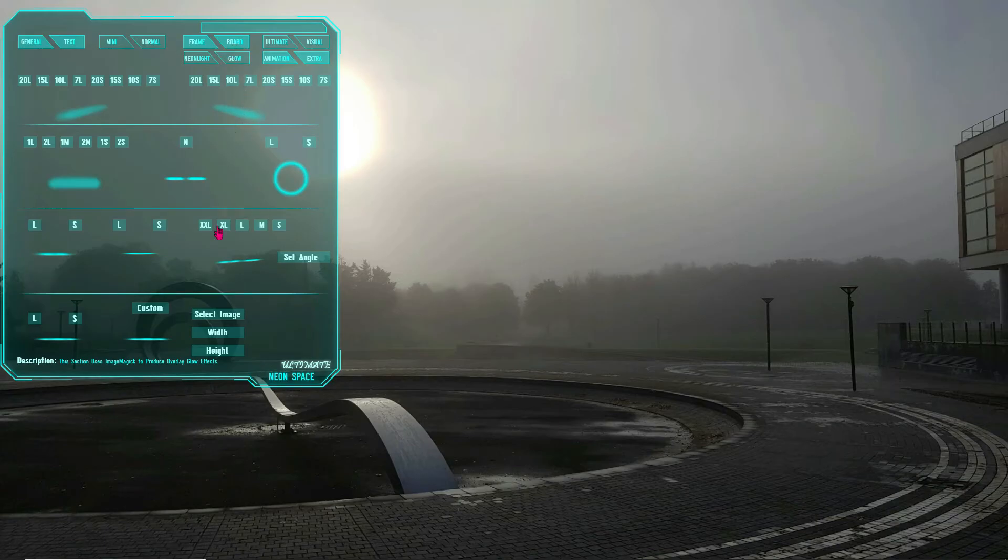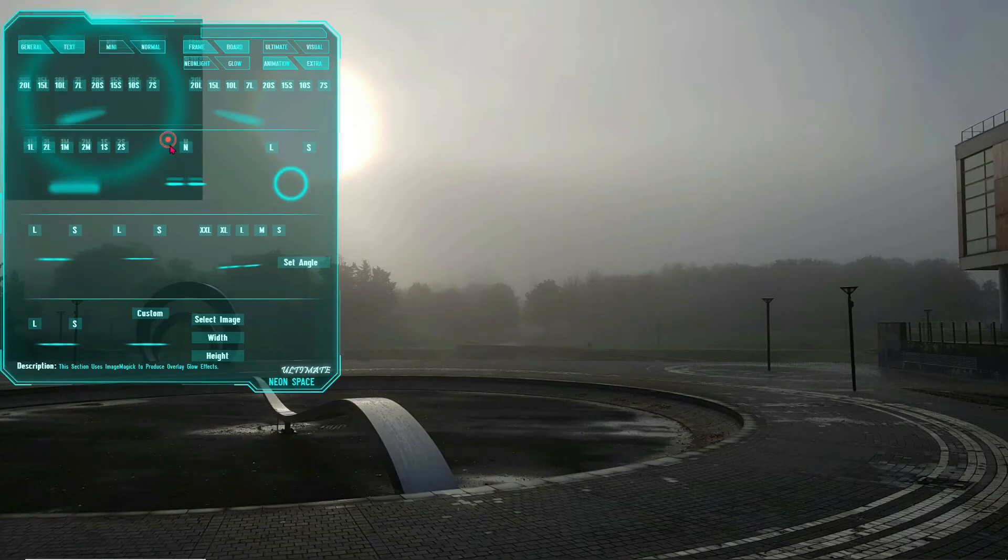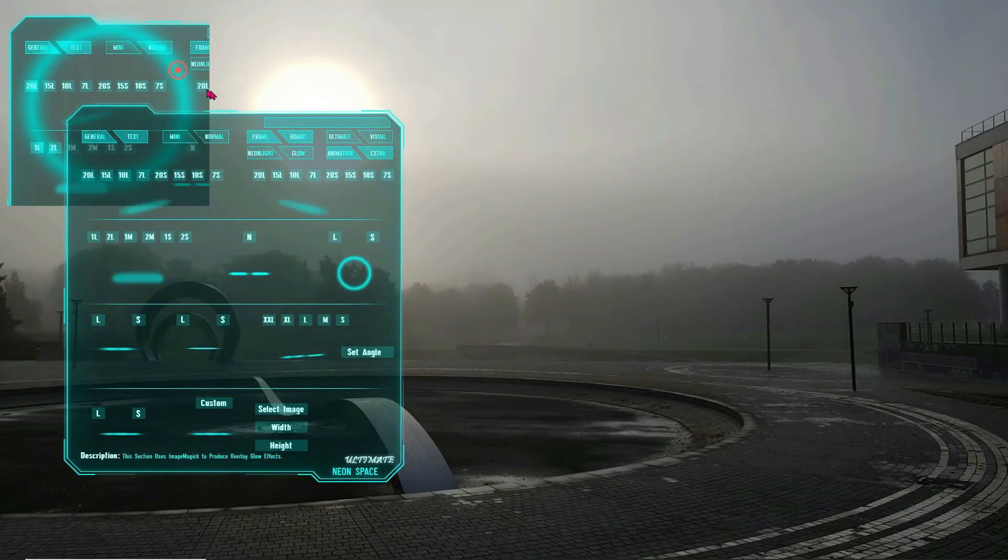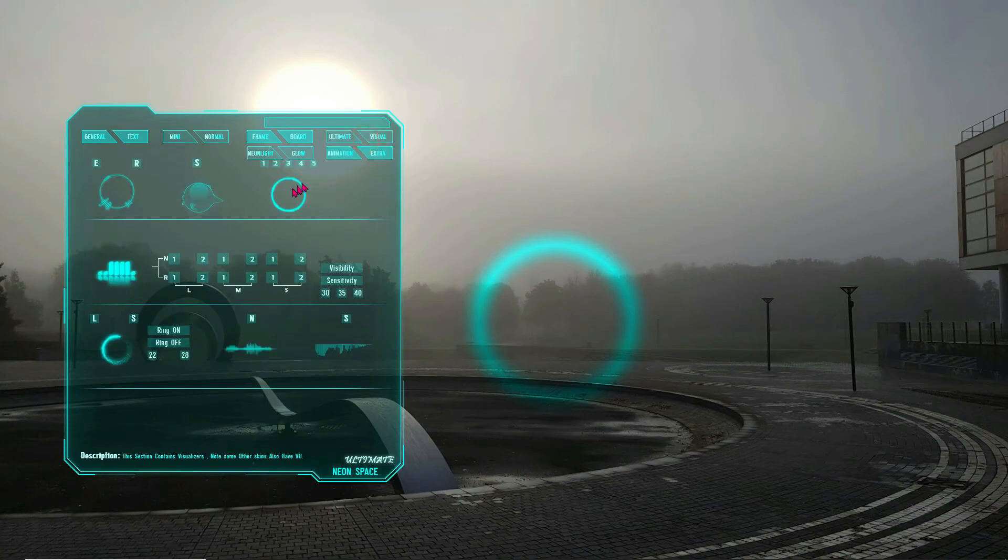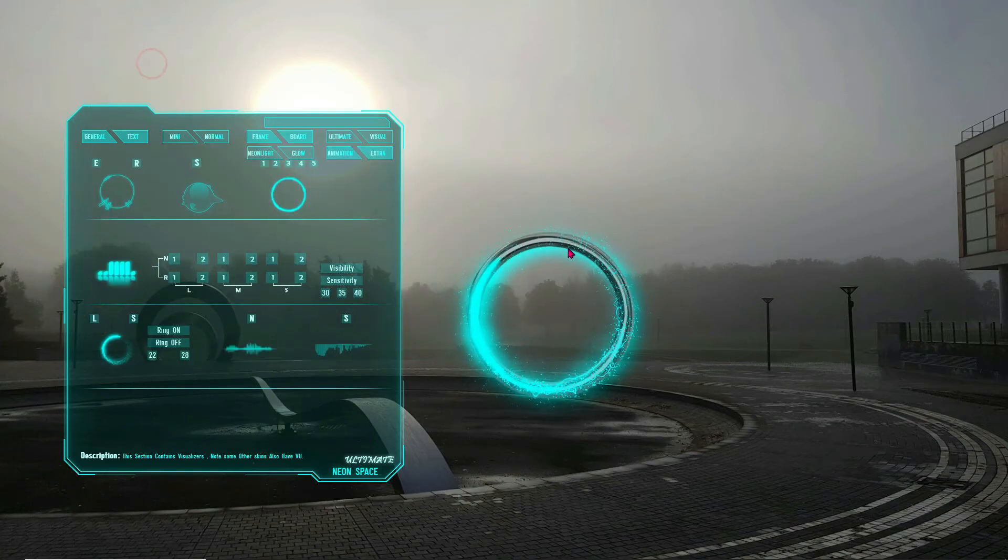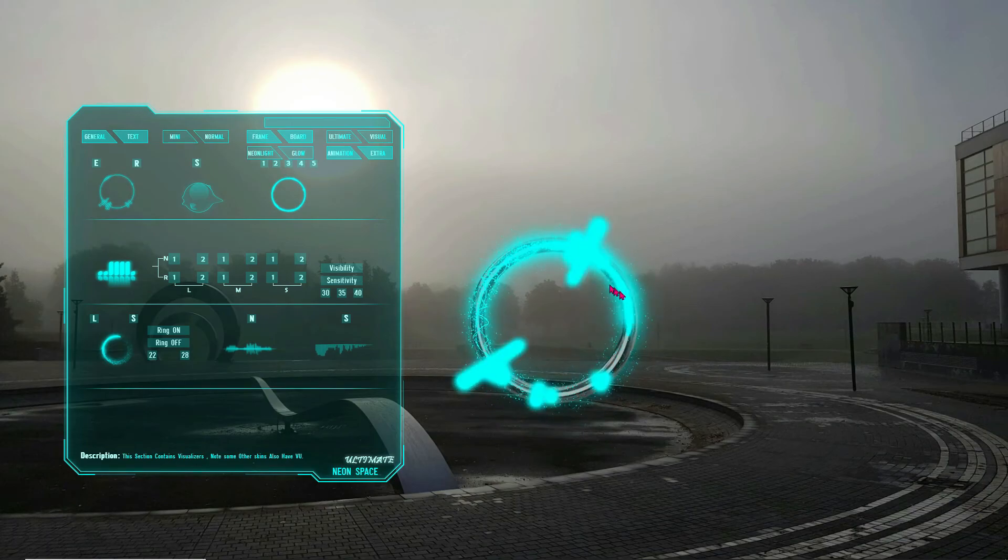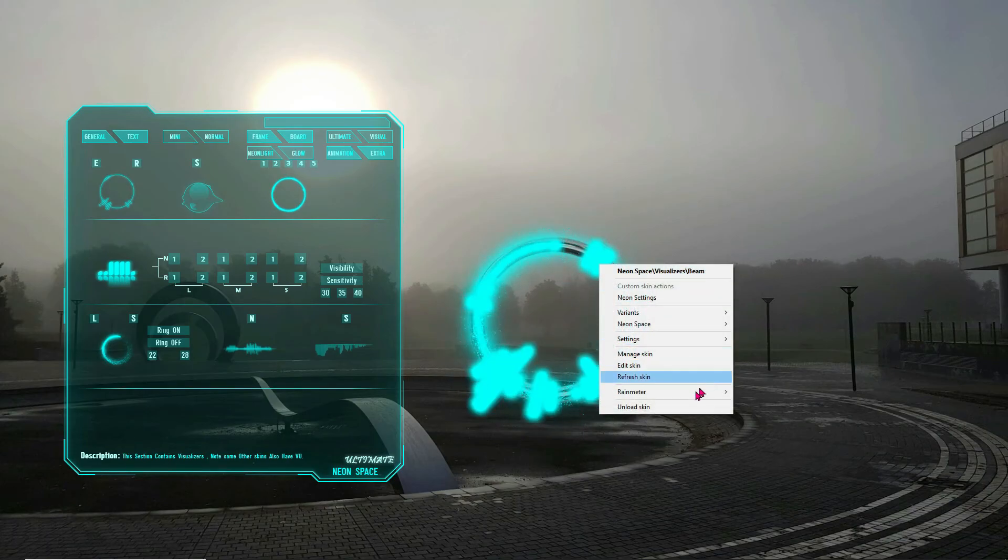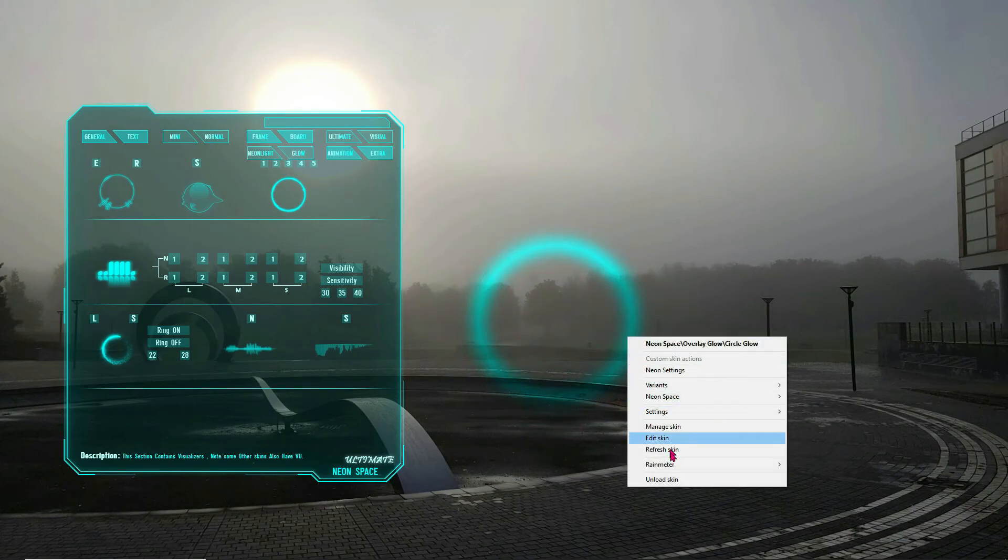Here is a tip. Always position the Glow Skins first before placing any other skin above them to avoid them also taking a screenshot of the skins. The Glow Skins function by taking a screenshot of your desktop and applying an overlay glow effect to it, so it will take a screenshot of everything on your desktop.